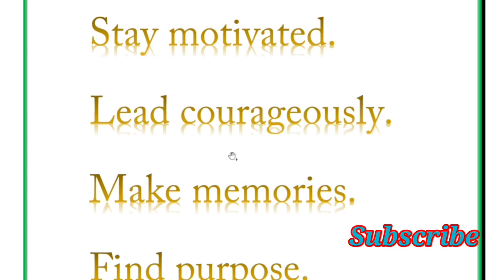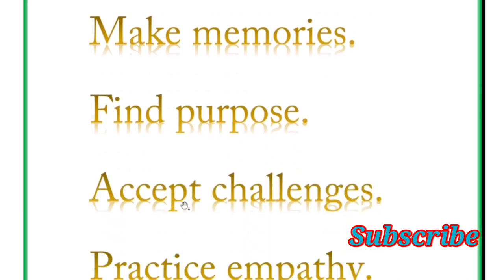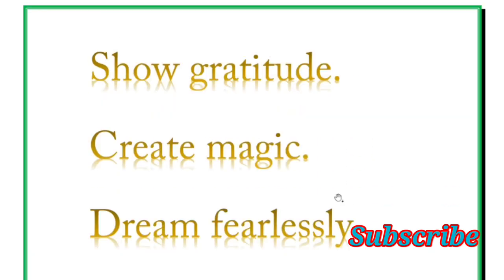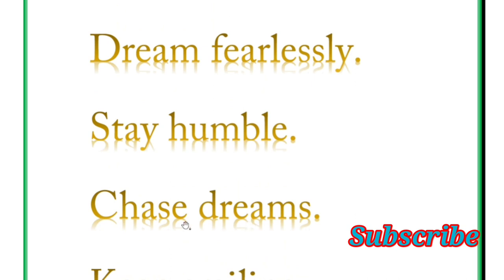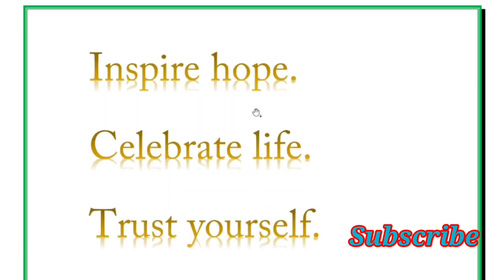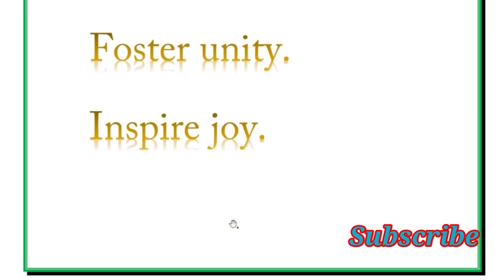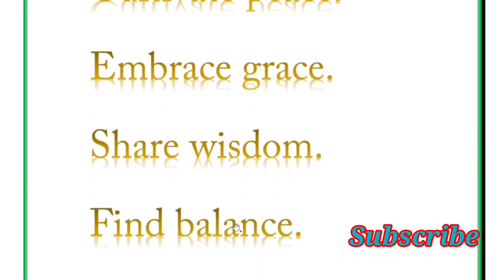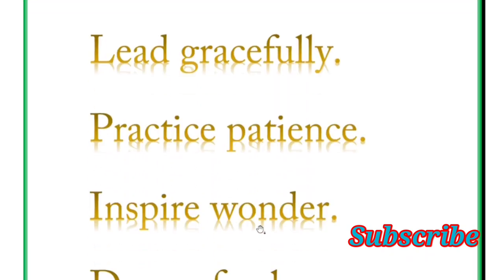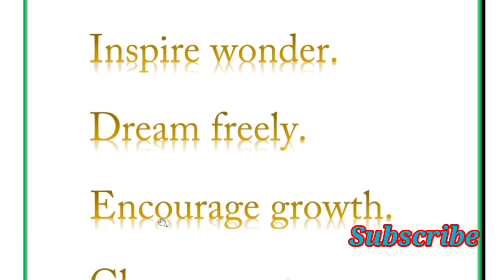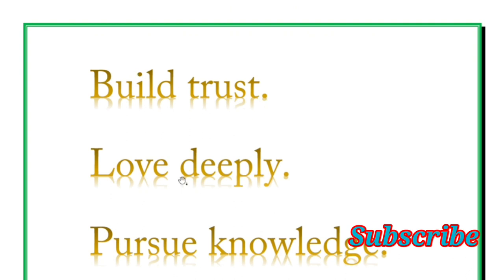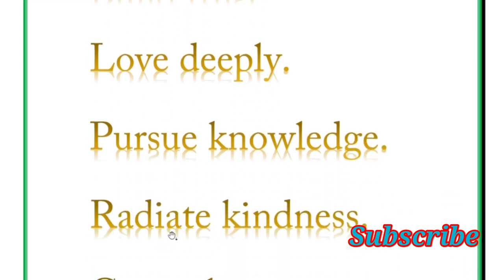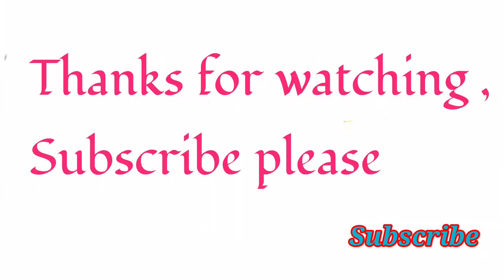Next word is stay motivated, lead courageously, make memories, find purpose, accept challenges, practice empathy. Next word is show gratitude, create magic, dream fearlessly, stay humble, chase dreams, keep smiling. Next is inspire hope, celebrate life, trust yourself, stay curious, foster unity, inspire joy, conquer fear, cultivate peace, embrace grace, share wisdom, find balance, spark change, lead gracefully, practice patience, inspire wonder, dream freely, encourage growth, choose courage. And next is build trust, love deeply, pursue knowledge, radiate kindness, create harmony, love you.